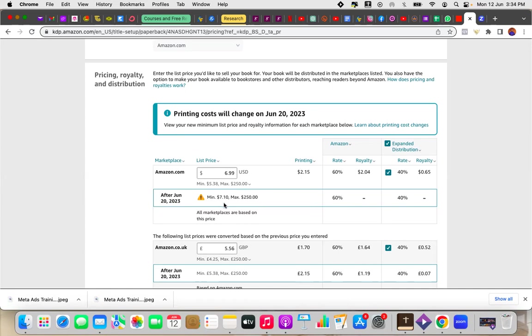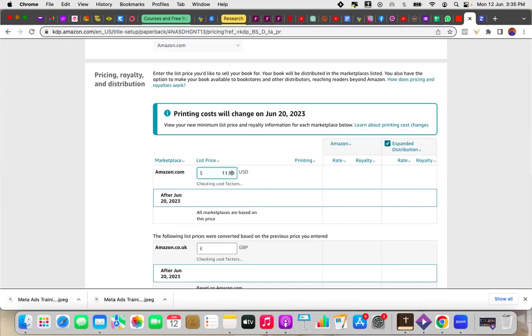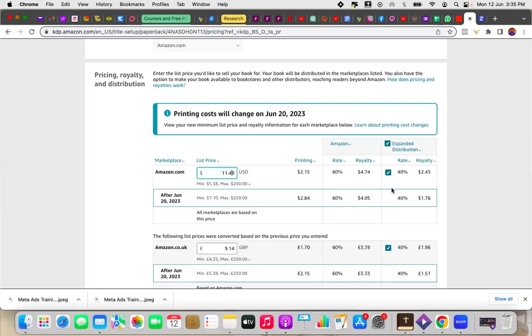So my book is $6.99. It tells me that my minimum should be $7.10. What I want to do now, applying that rule of thumb is, so if this book is approximately $7, I need to add an extra $3.50. So $3.50 is going to give me about $10.99, actually going to be $11.49. So I'm going to change my pricing here to $11.49. So it's going to check all my cost factors, and then I'm going to be able to see how much my royalty would be.